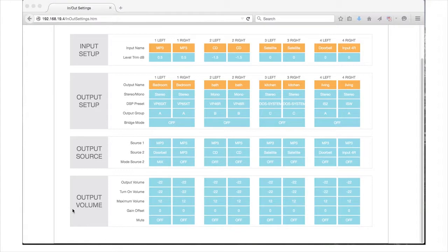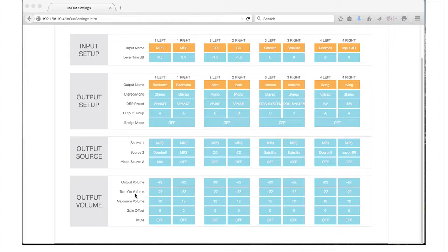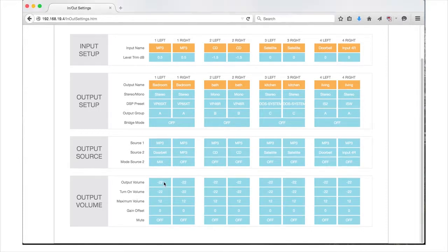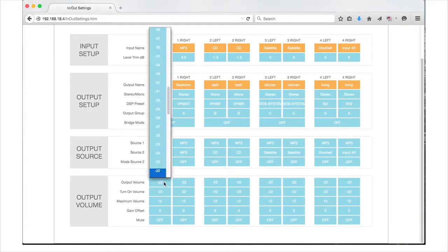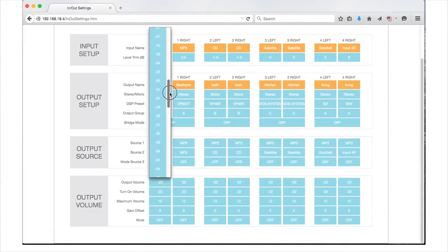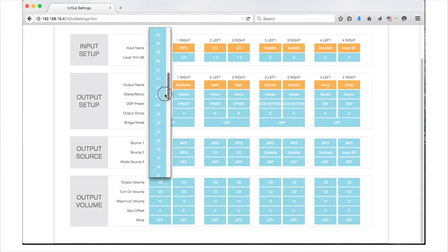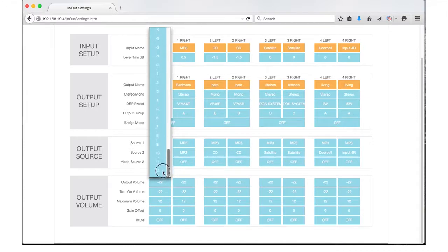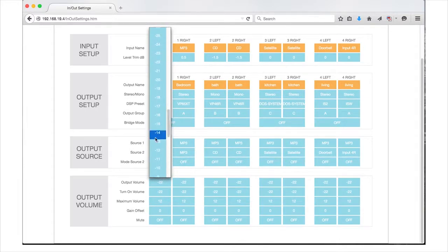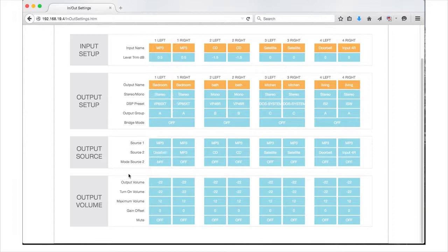In this last section of the In-Out settings, you will set the output volume parameters for your DSP amplifier. Starting with the output volume, this pull-down menu lets you select the dB levels from negative 70 to 12 for your outputs. Keep in mind this setting will affect all outputs in a group.